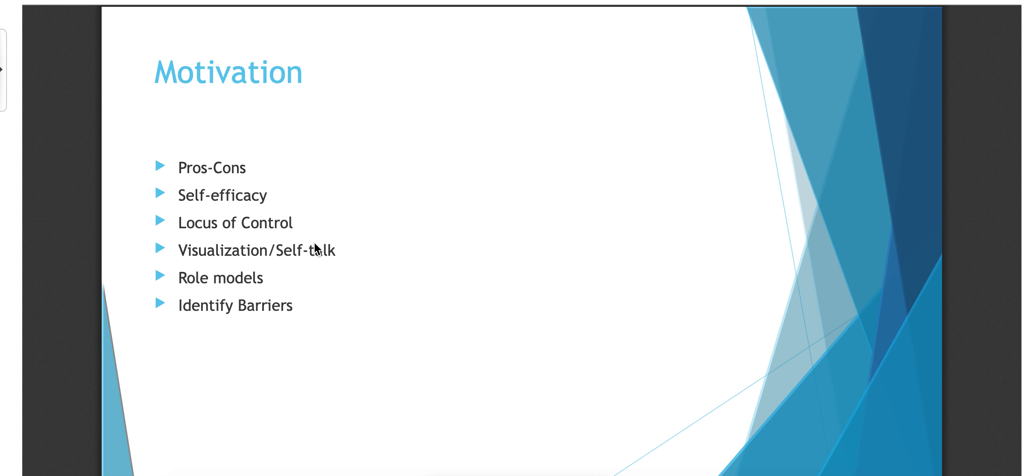Well, that self-efficacy is very telling in the fact that if they don't feel like they have control over it, they're probably not going to be successful at changing that behavior. It's hard. If they feel like they have control, they're much more likely to do that.